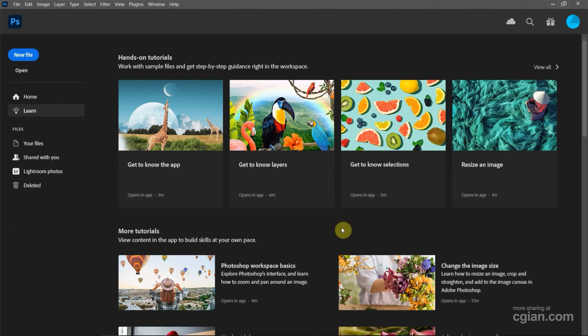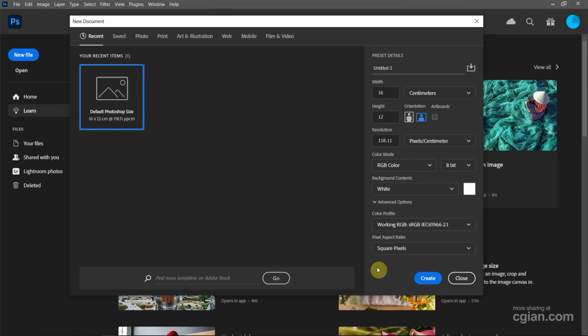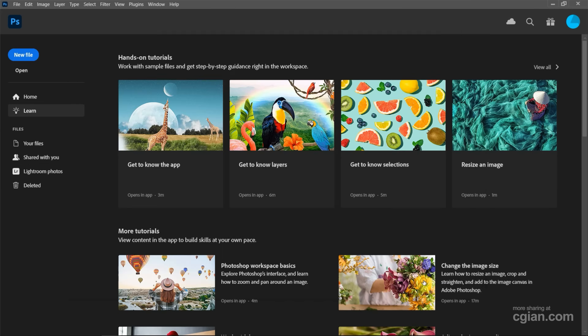After starting Photoshop, we can go to a new file to create new documents. I will use the default Photoshop size documents to create new documents.